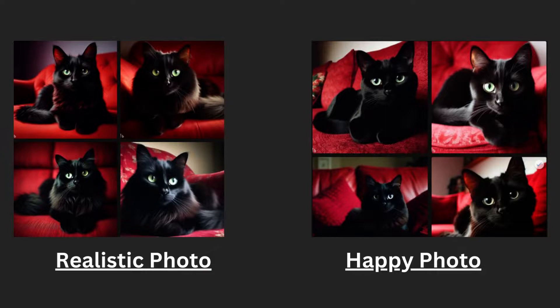Notice the remarkable difference between the set of images generated above just by specifying a mood description in the prompt.